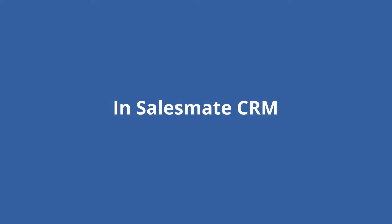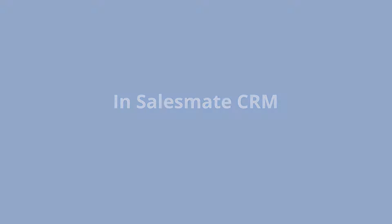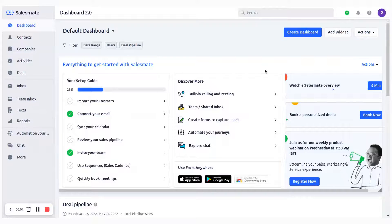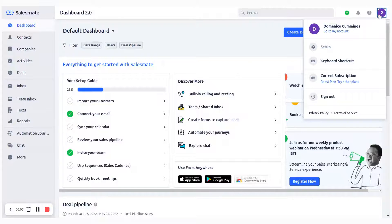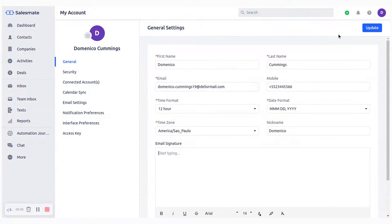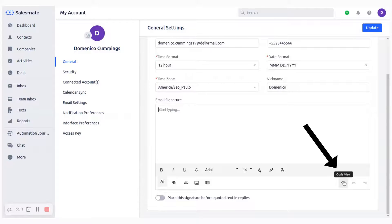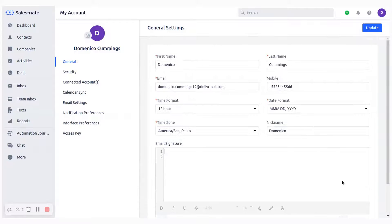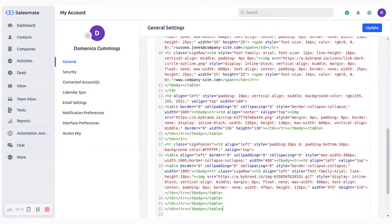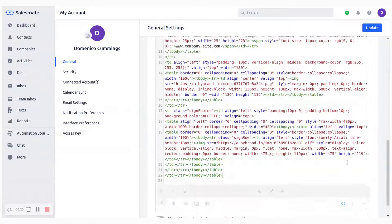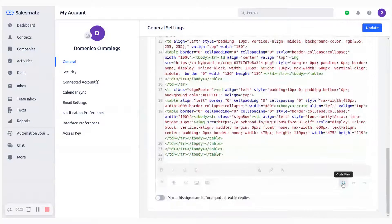In the second part go to the SalesMate dashboard, click on your profile icon, then the my account link. You can add email signatures for your team from the users option if you are the admin. Paste the signature HTML code into this area.